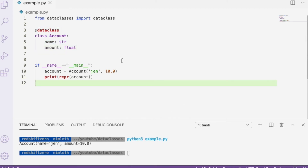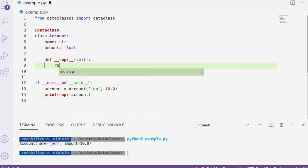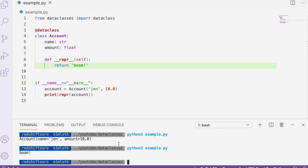At this point you might be wondering: what if I want to customize `__repr__`? That's fine — you can implement `__repr__` yourself, just like this, and your implementation will be used. The data class won't generate `__repr__` for you.